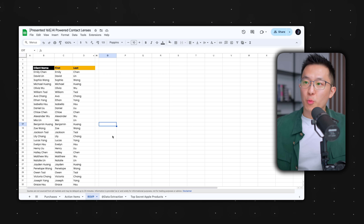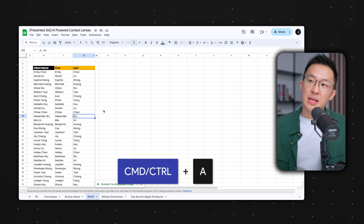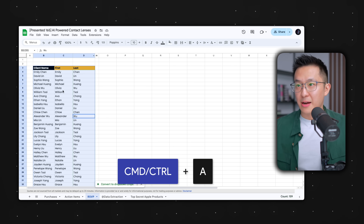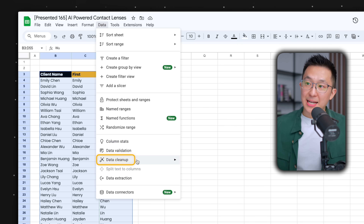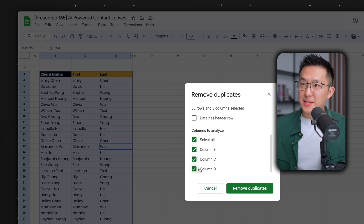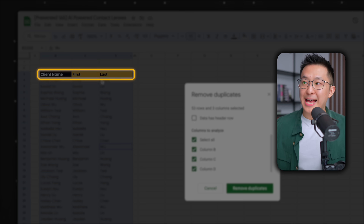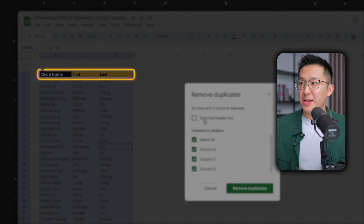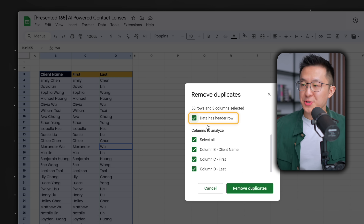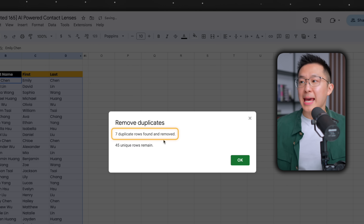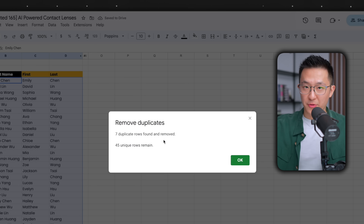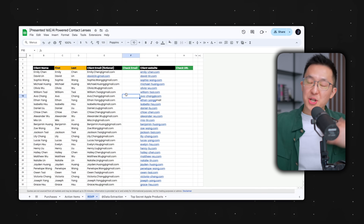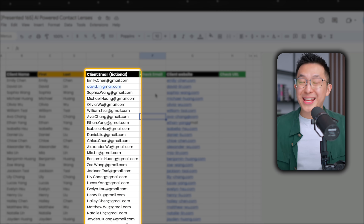Now to make sure this dataset doesn't include any duplicates, we can press Command or Control A to select the entire dataset, go to Data, data cleanup, and remove duplicates. Since this dataset has a header row, we check that box, select remove duplicates, and we're told how many rows have been removed.